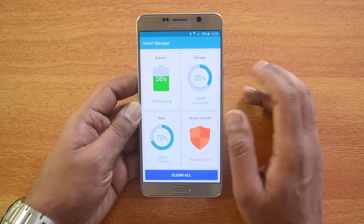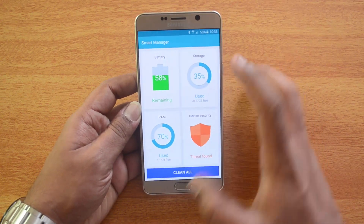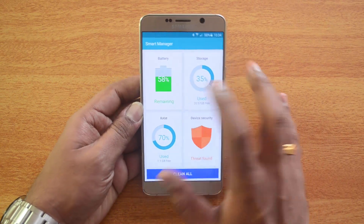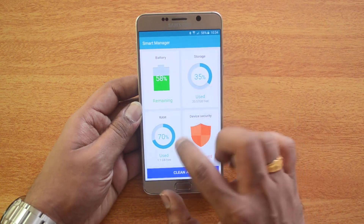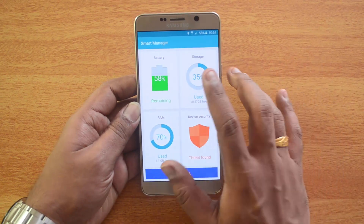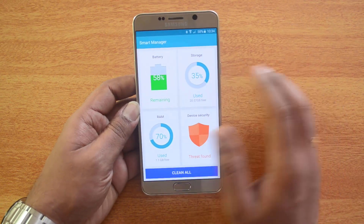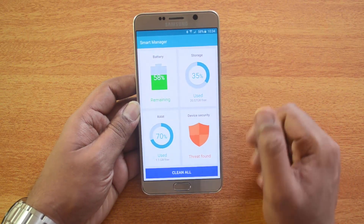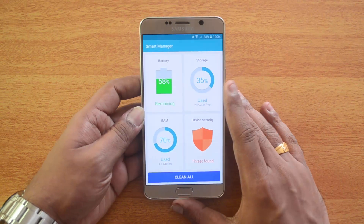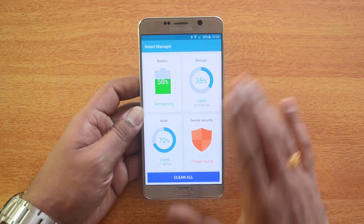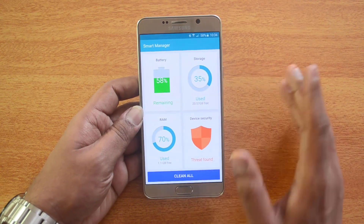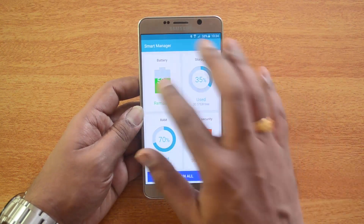Smart Manager has four main functions: Battery, Storage, RAM, and Device Security. It also helps us keep the device up to date, clean all unwanted files and apps.